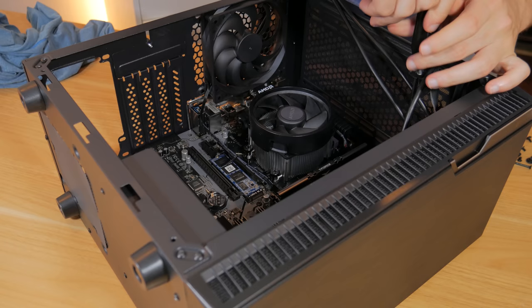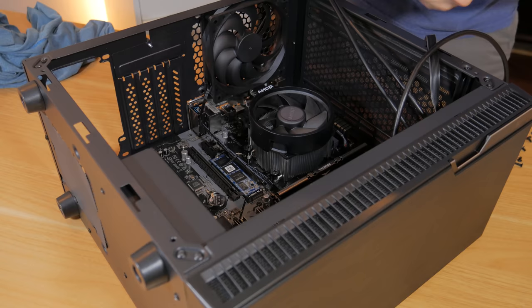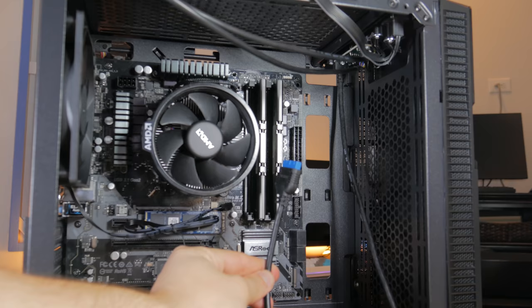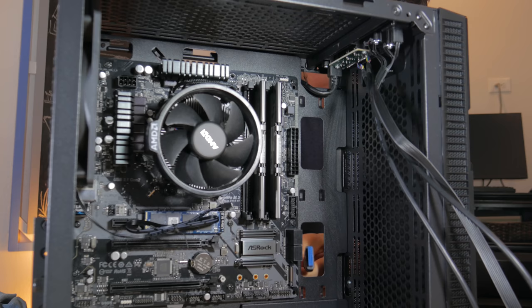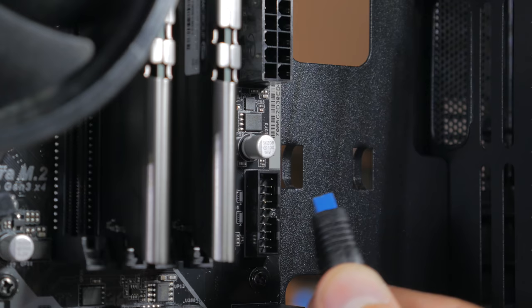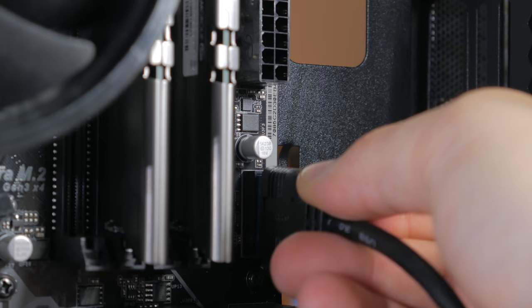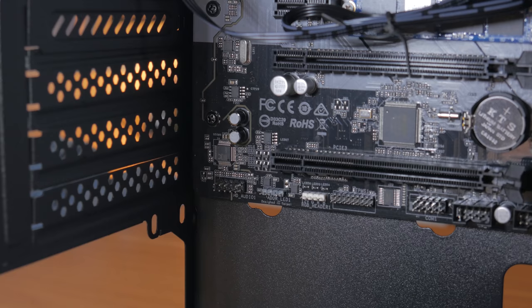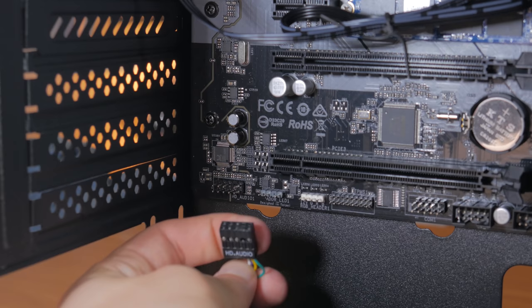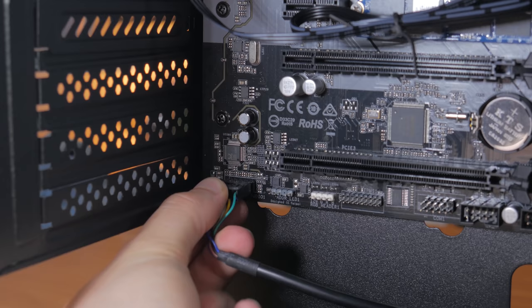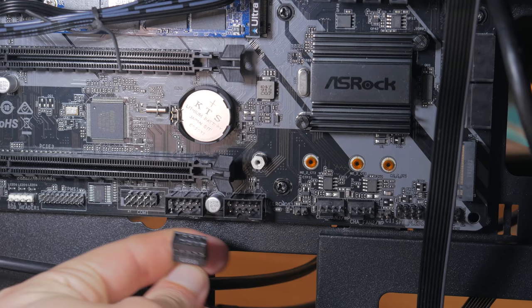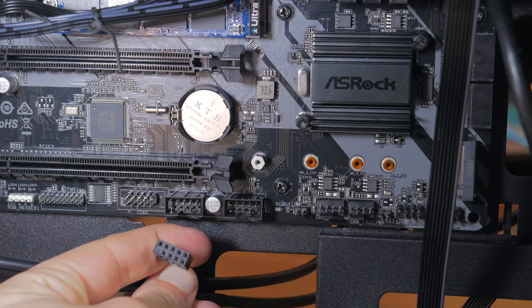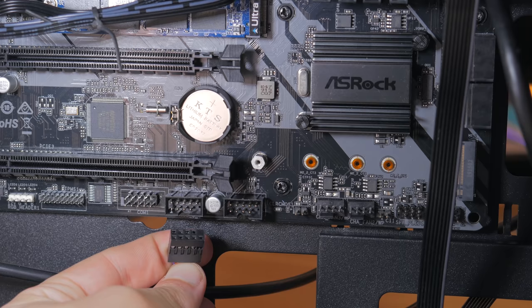Now it's time to install our front panel connectors. Route the USB 3 cable that looks like this through the back and out the hole right here. Align the notch on the connector and the notch on the header together and press the cable into place. Next take the other three cables and route them through the back to this hole right here. Find the header towards the bottom left of the board that says HD audio and find the block connector that also says HD audio. Align the layout of the pins on the header and the connector and then press the cable into place. Next grab the cable that says USB 2 and locate one of the USB 2 headers on the motherboard. Just like with HD audio align the pins on the header with the corresponding holes in the connector and press it into place.